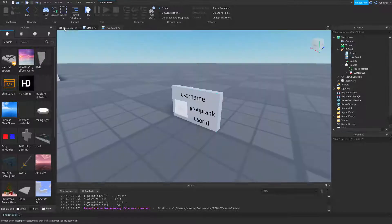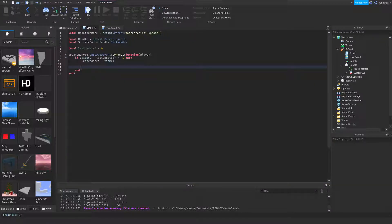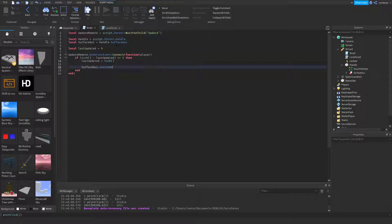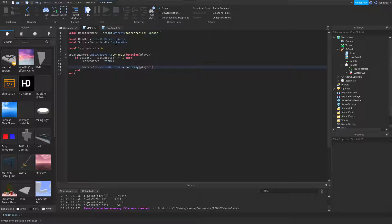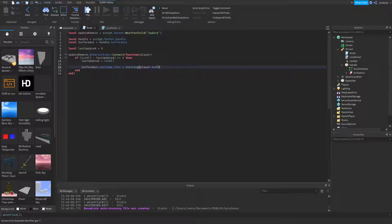Now we're going to set each of these things here. So first we'll do name. Surface GUI.username.text equals tostring player, and now this is where you have a choice. If you want their username you can do dot name, or if you want their display name you can do dot displayname. For this example I'll just do dot name, their username.